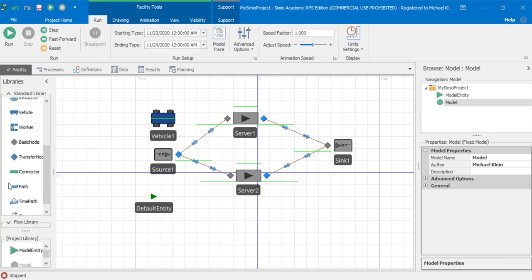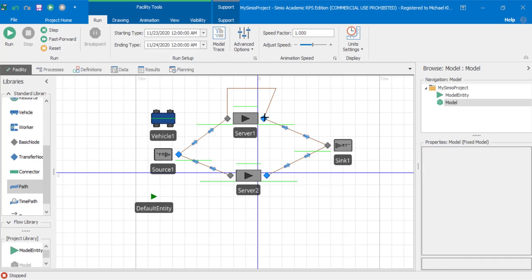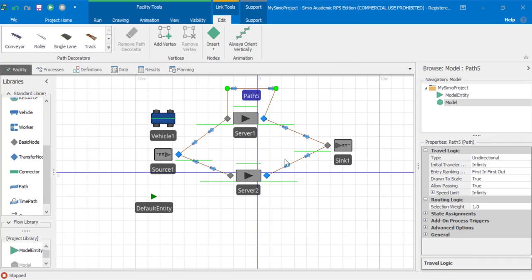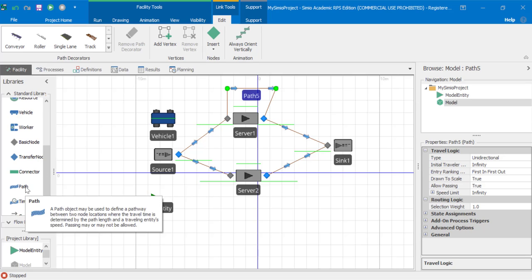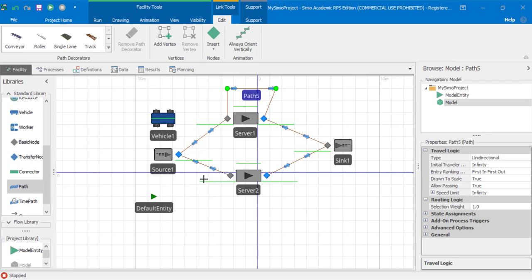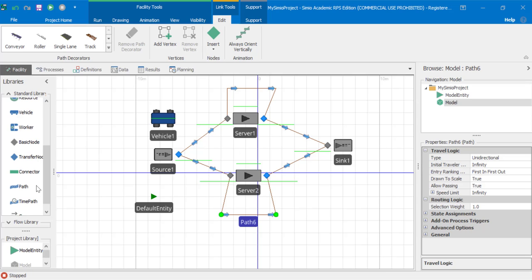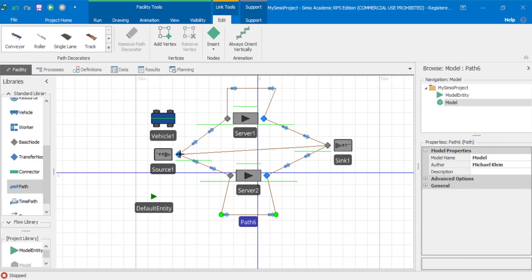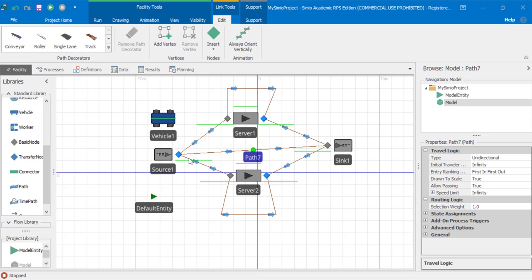Let's create a path around server one. Also, let's create a path around server two. Let's create a third path from sink one back to source one.